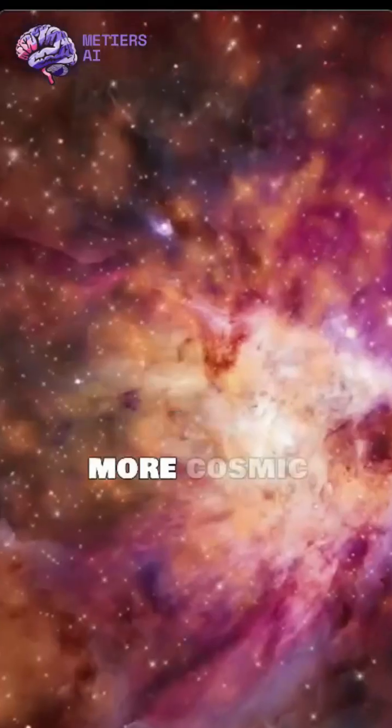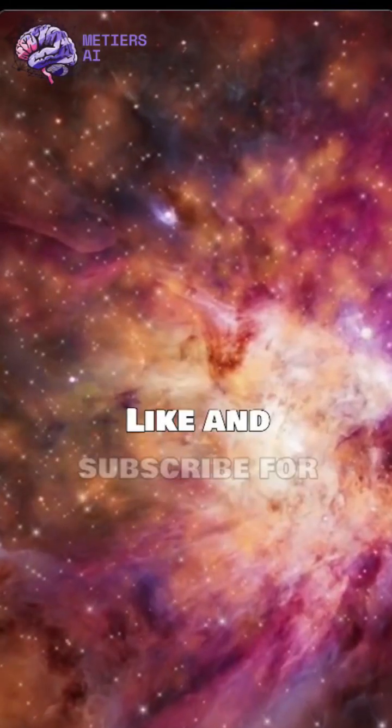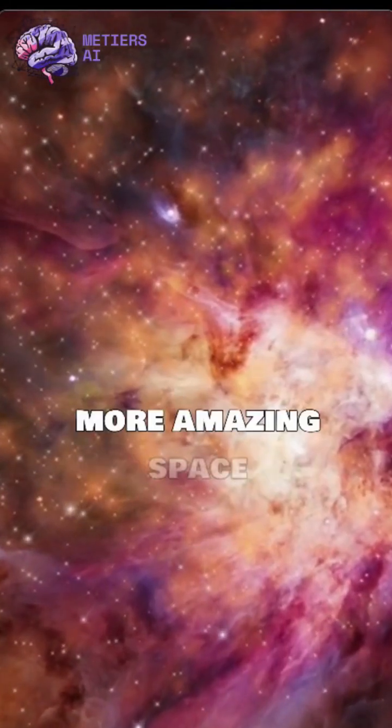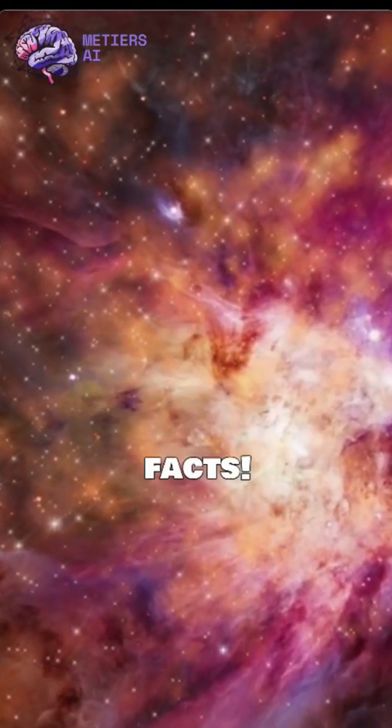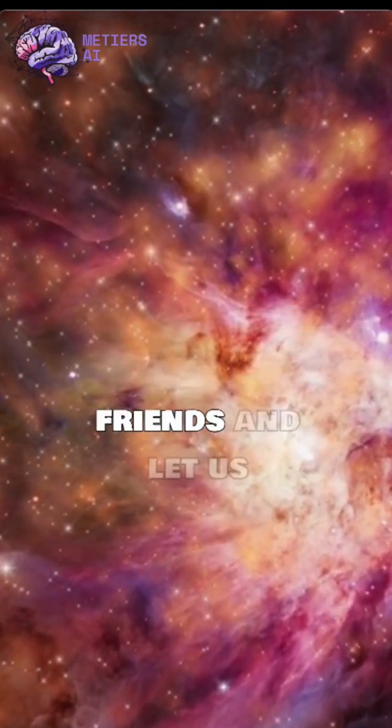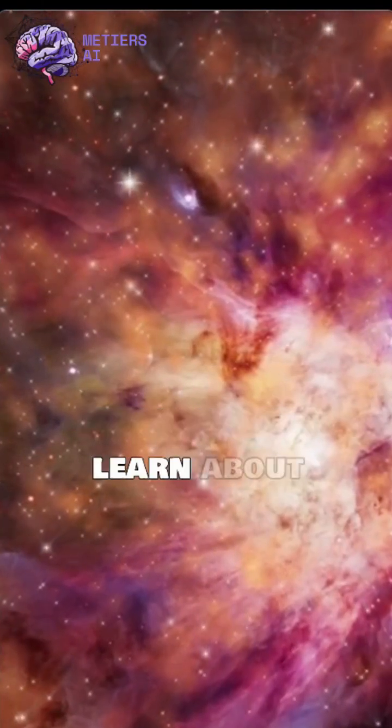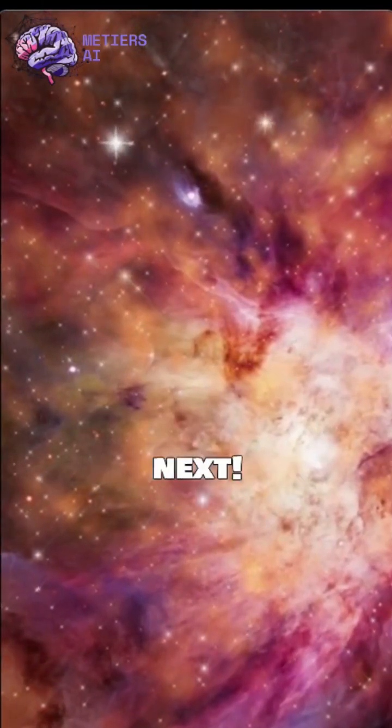Ready to explore more cosmic wonders? Like and subscribe for more amazing space facts. Share this video with your friends and let us know in the comments which planet you want to learn about next.